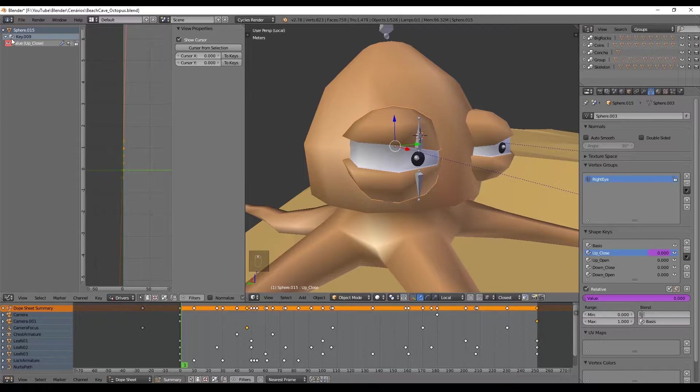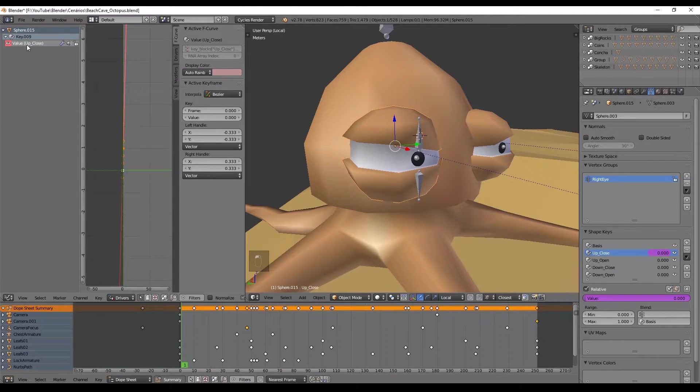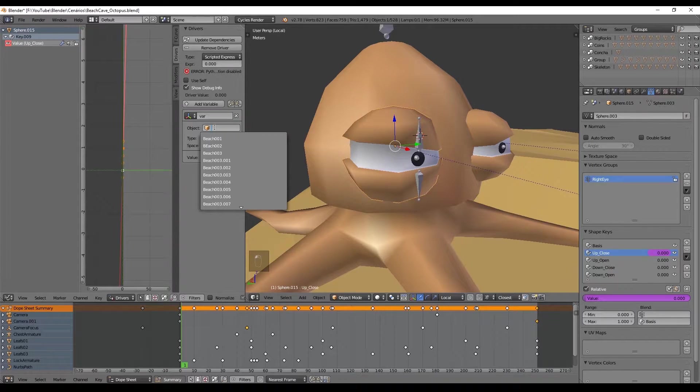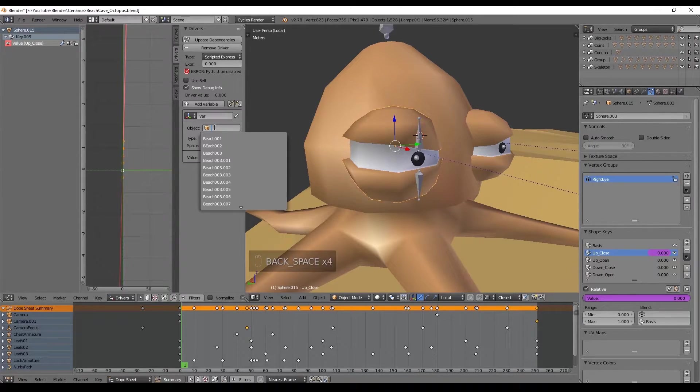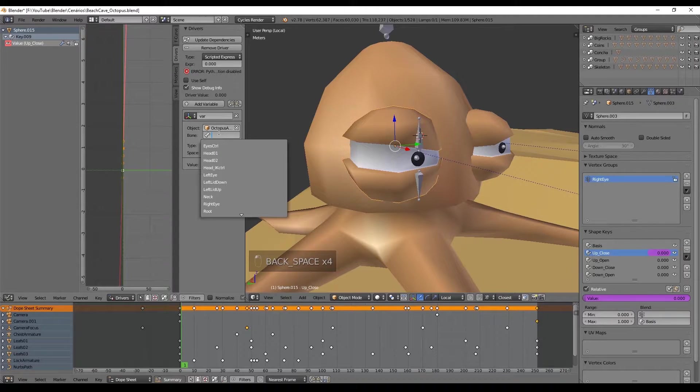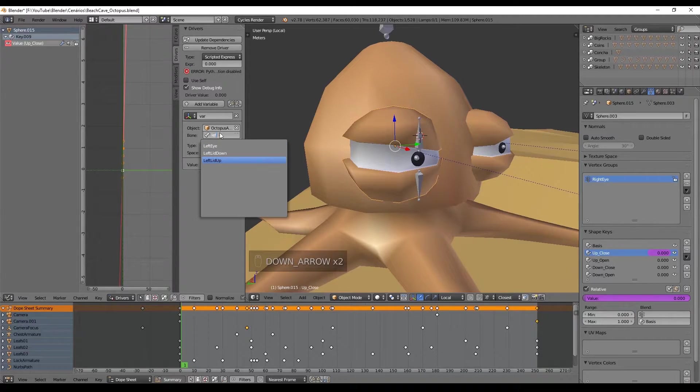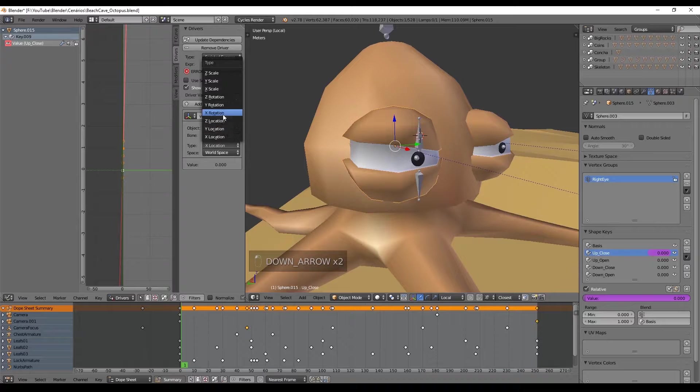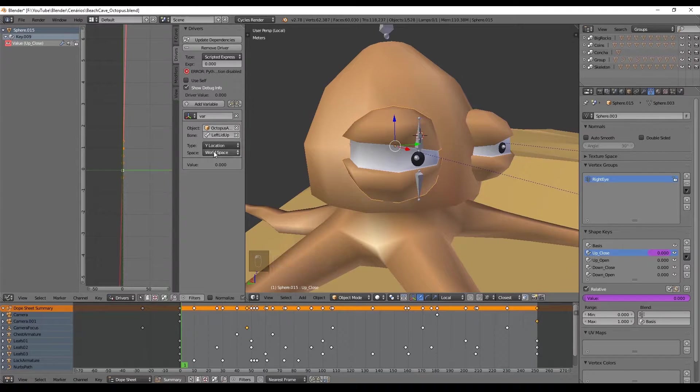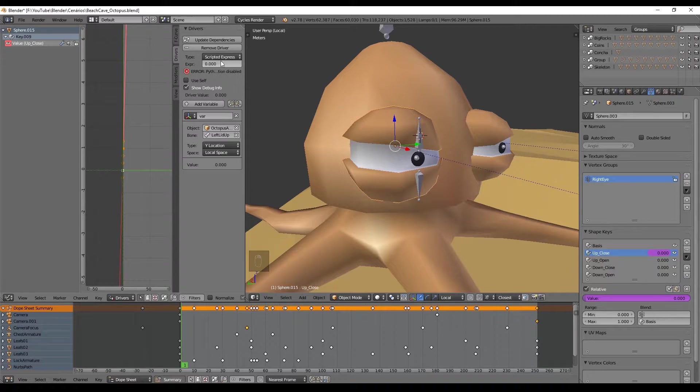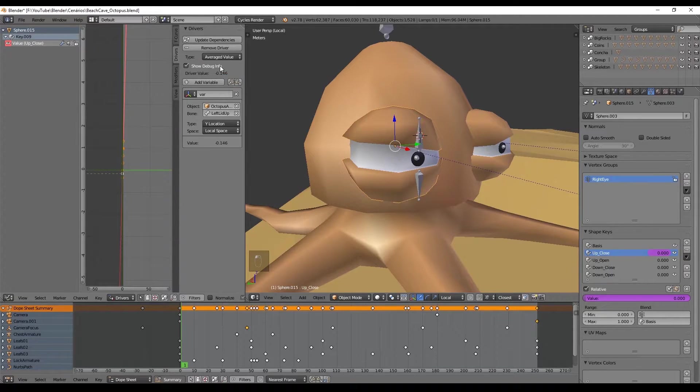Select it and these options appear on this panel. We need to go to the driver separator and down here let's say the driver is in the octopus armature and it's the right lid up that will move in the Y location of the local space. Last thing is to select average value in the type and press update dependencies.